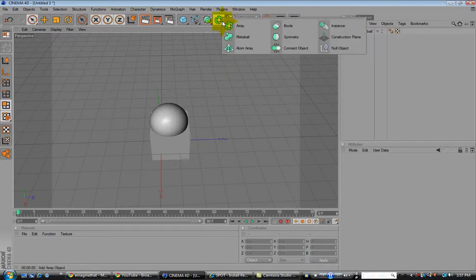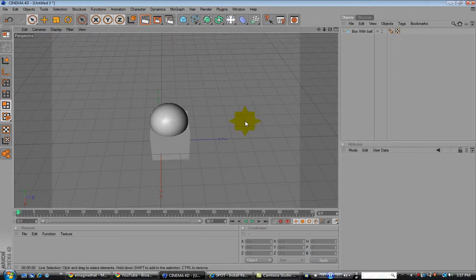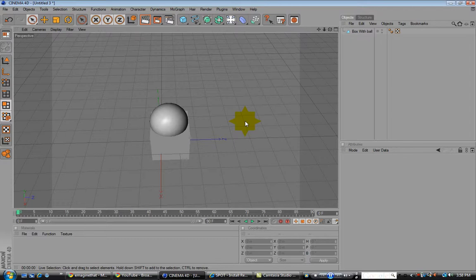to create realistic looking objects. So, we are going to start out with a bullet.